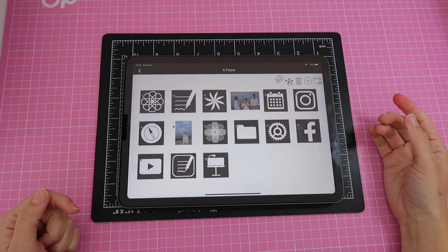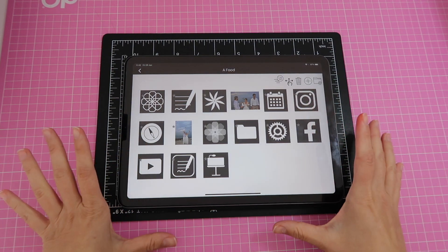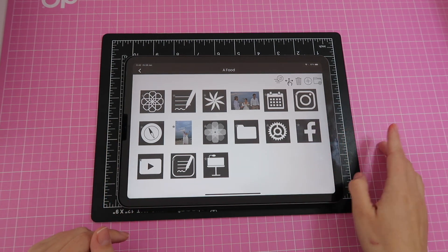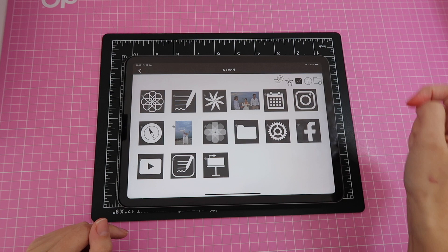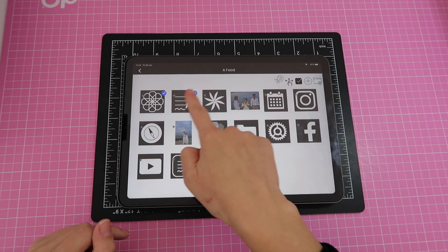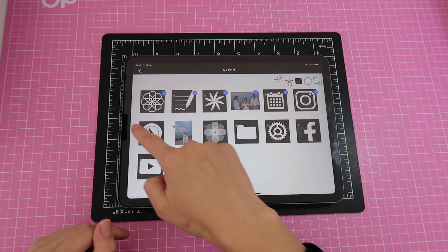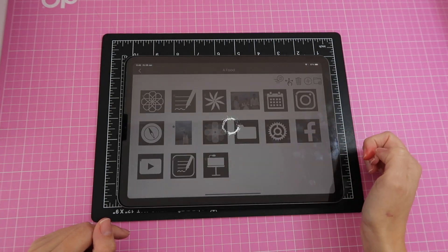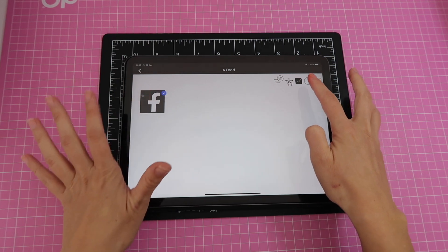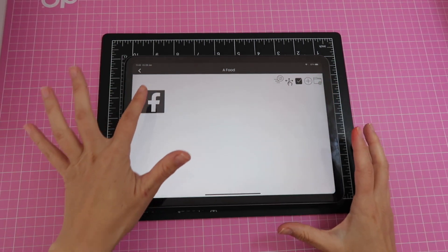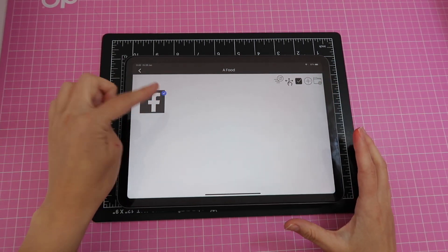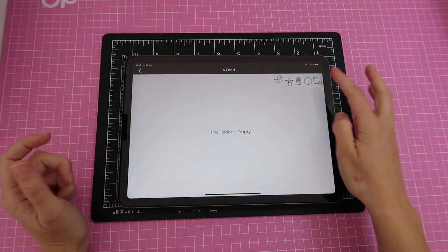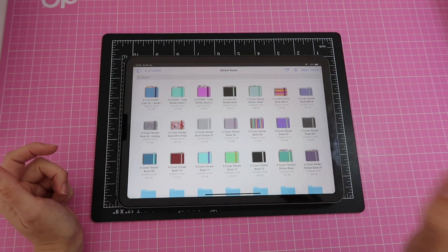To delete images, tap the trash icon, then select the images you want to delete — you can tap and drag to select multiple at once. Tap the trash icon again, click OK, and the images are gone. Sometimes one might not delete on the first try, so just try again and it'll be gone.